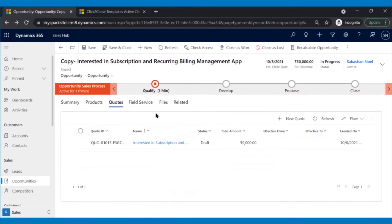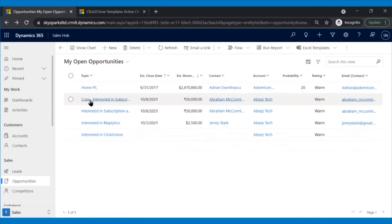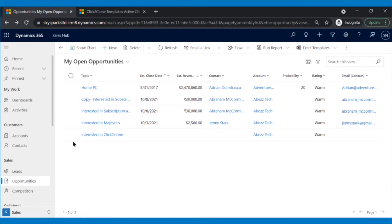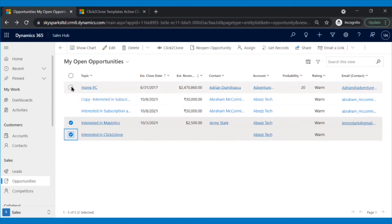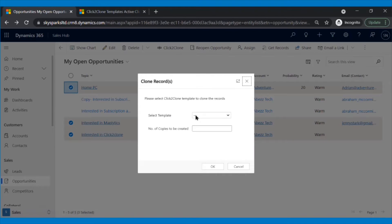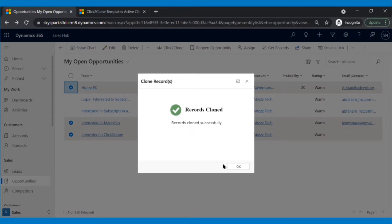In this way, with the help of Click2Clone, Sam can easily not only clone a single record but can also perform deep cloning, thereby increasing his productivity. In addition to this, if there is a need to clone multiple records in one go, Sam can select the records and just click on the Click2Clone button on the top, and all the selected records will be cloned.